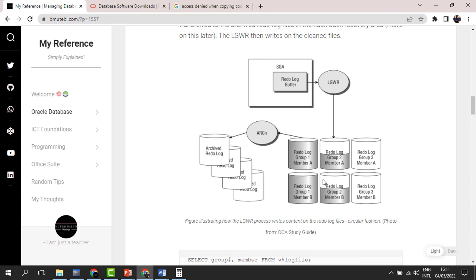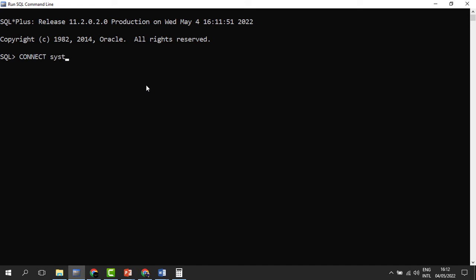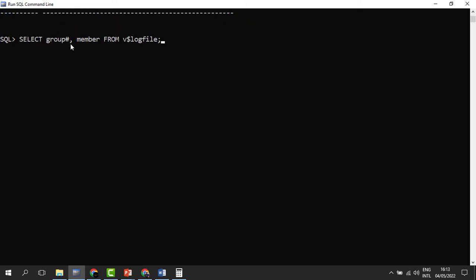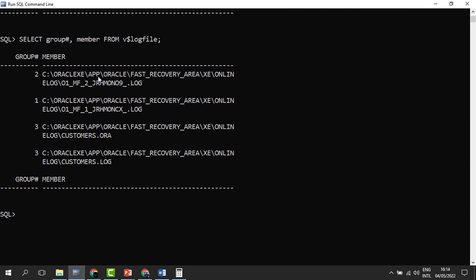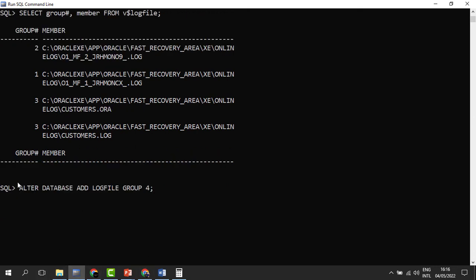To create redo log groups, we connect as administrators. We can view existing groups and their members using the V$LOGFILE view. We can see we have three groups — group one, group two, and group three — each with their respective members. To add another group, group four, we issue: ALTER DATABASE ADD LOGFILE GROUP 4. You can name it anything you want.